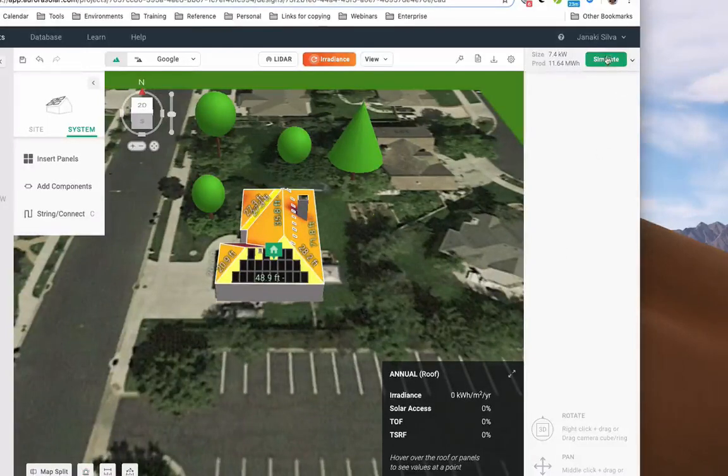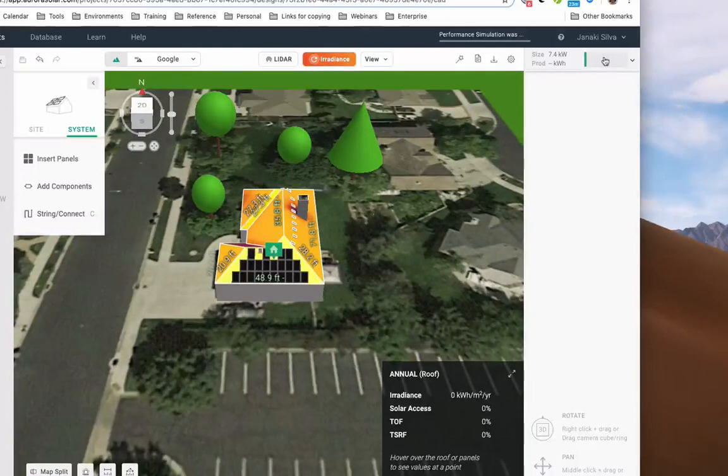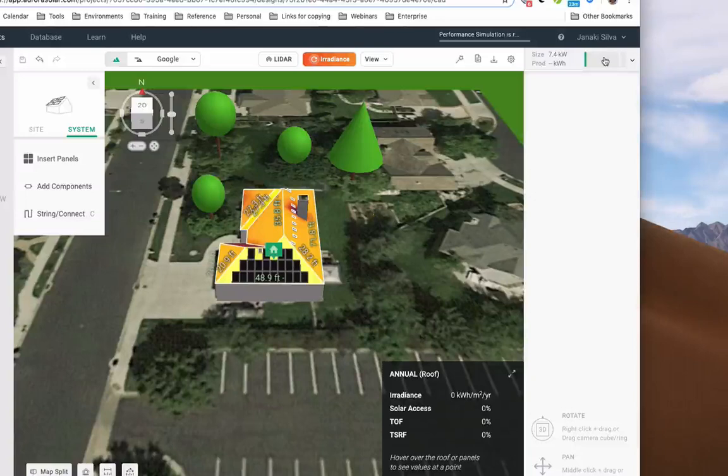Click on Simulate in the top right-hand corner of your screen to use Aurora's performance simulation to get system performance information.